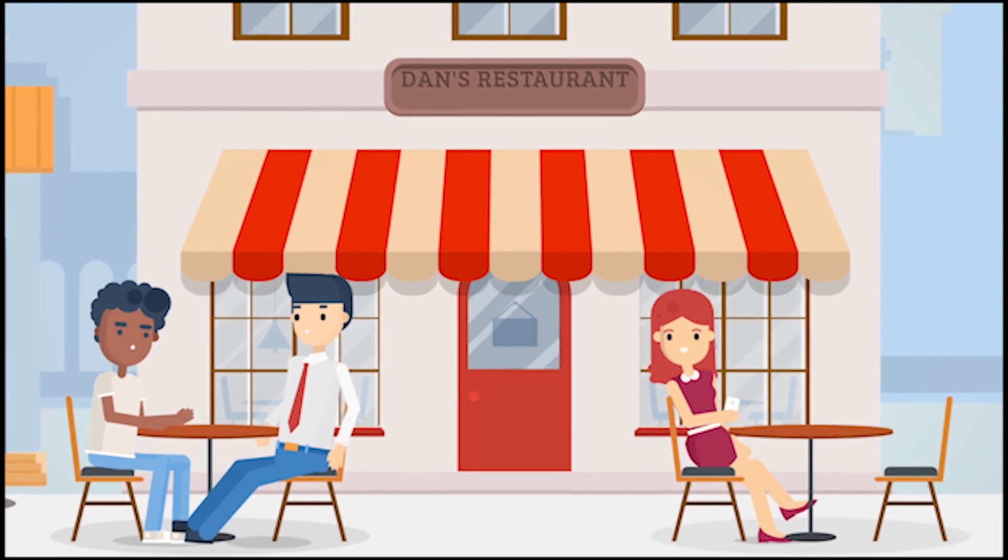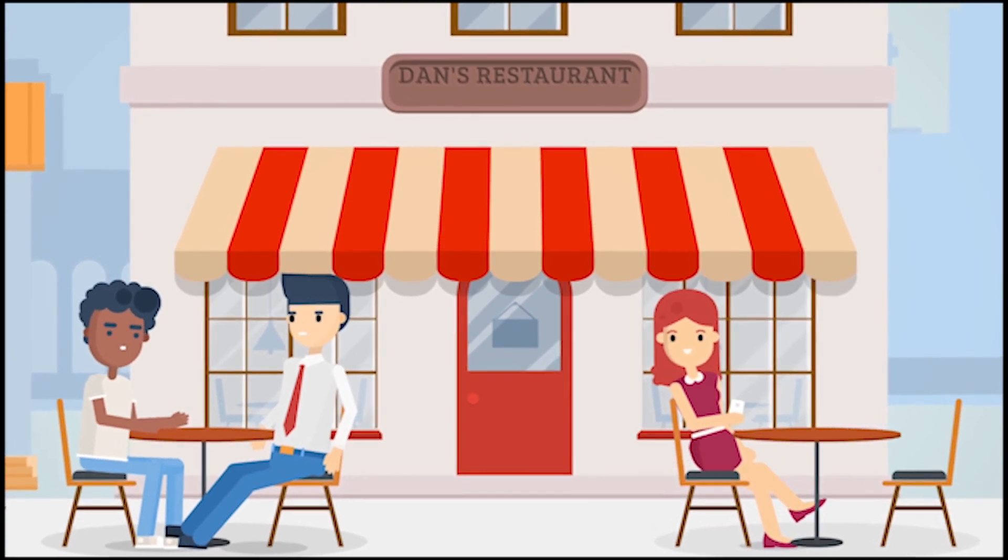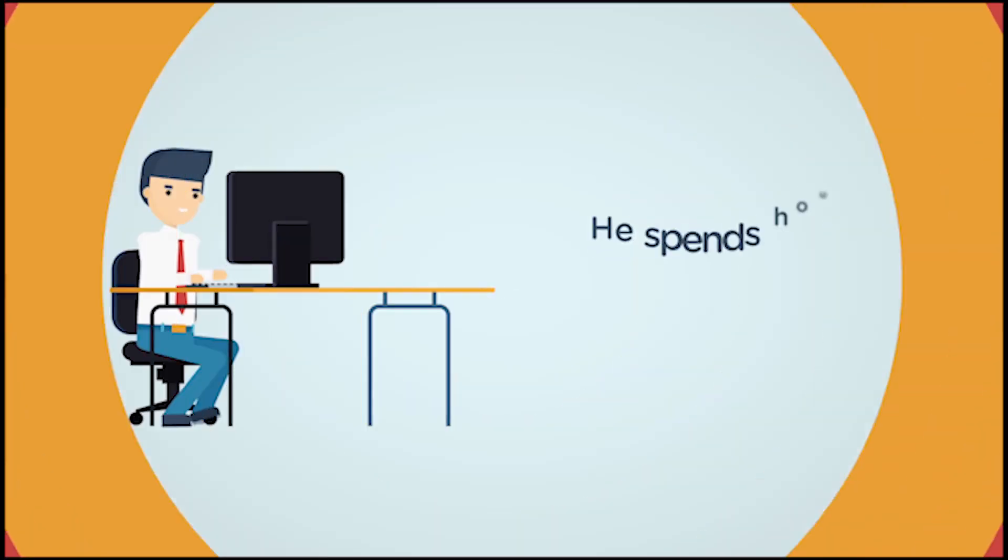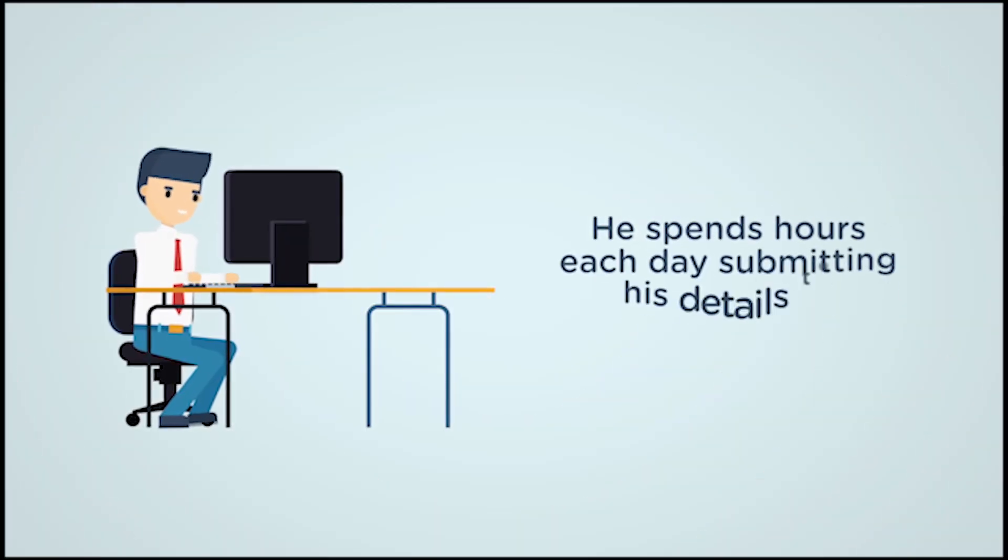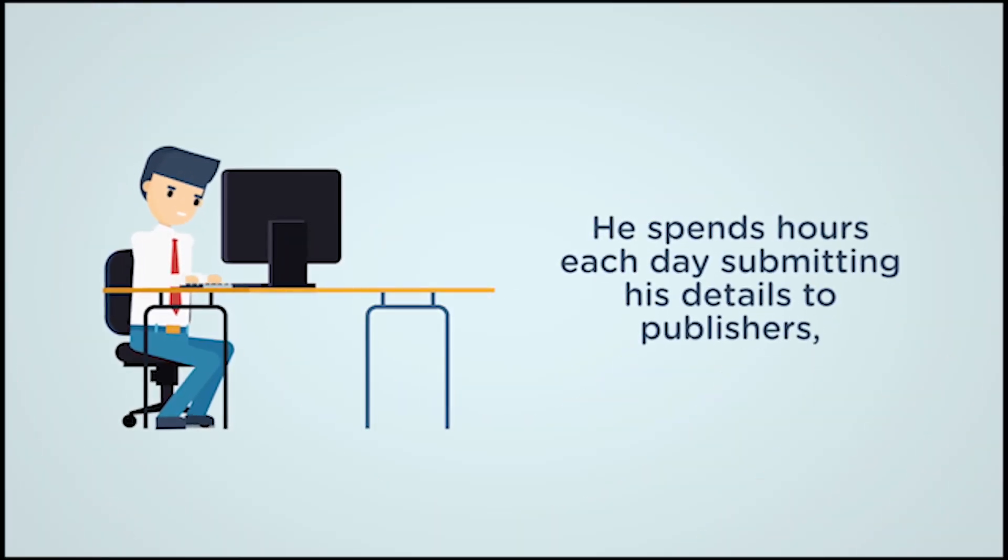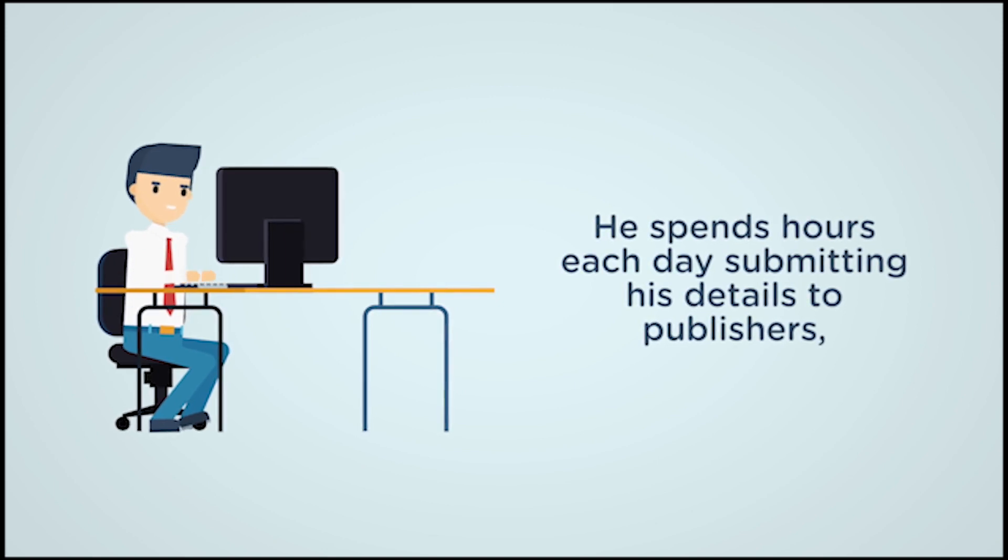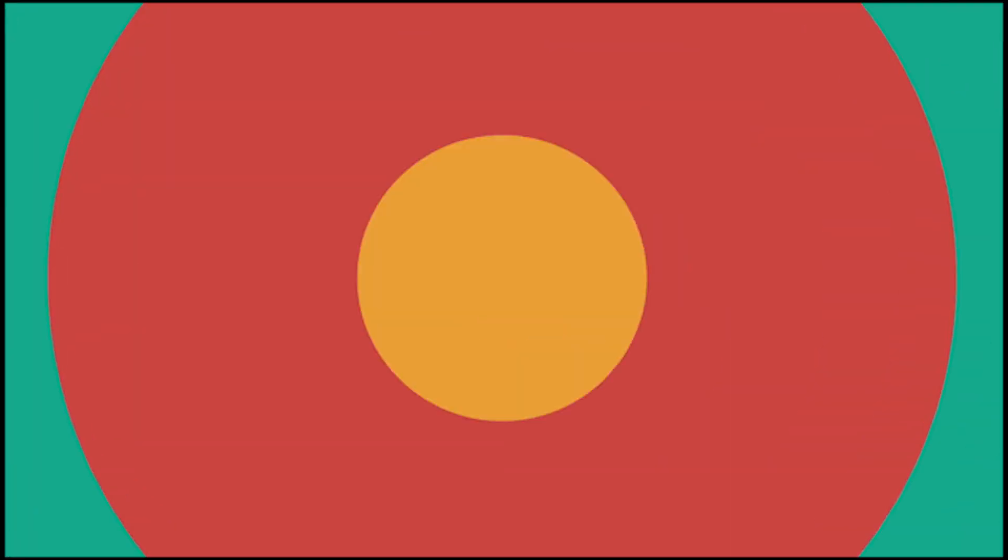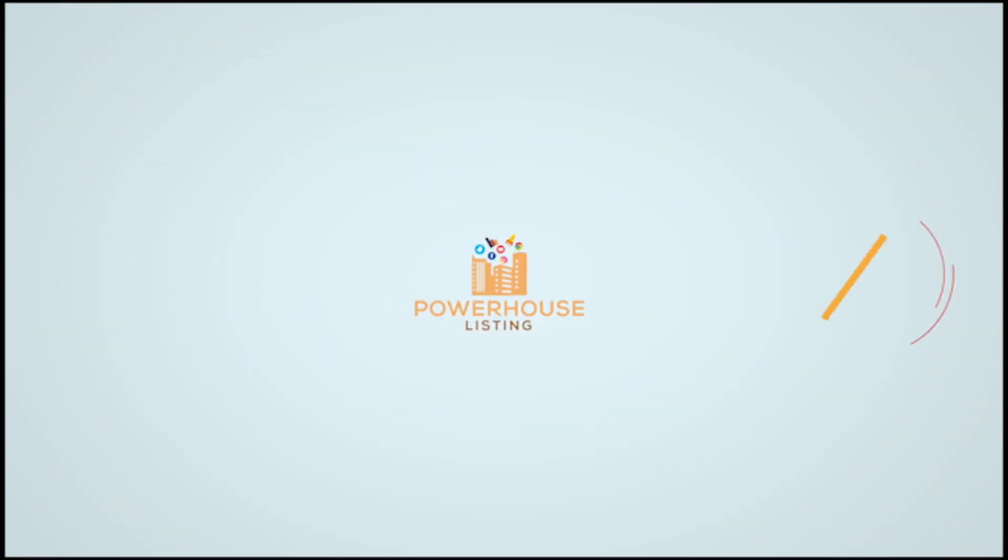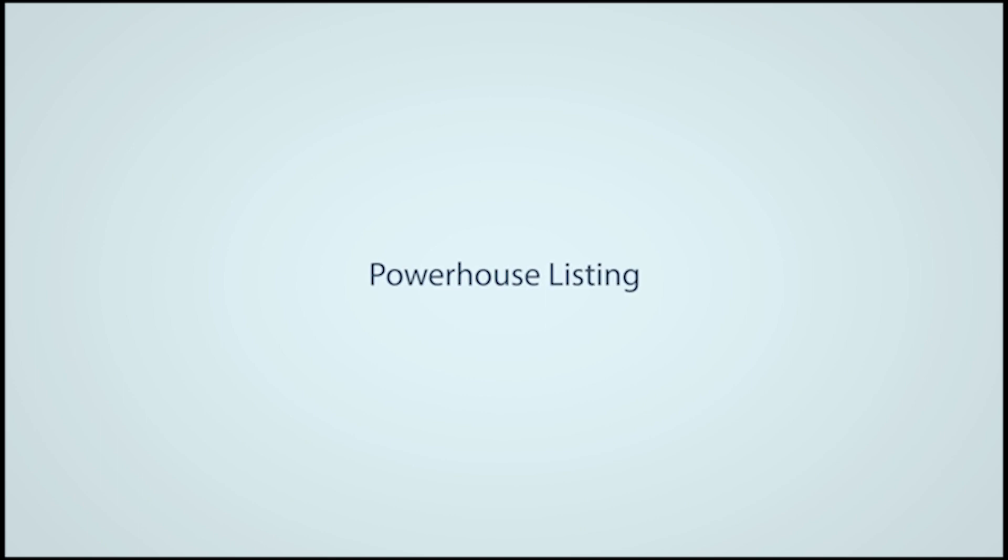Dan is a restaurant owner. He spent hours each day submitting his details to publishers but with so many, progress was slow until he found Powerhouse Listing and created a free account.